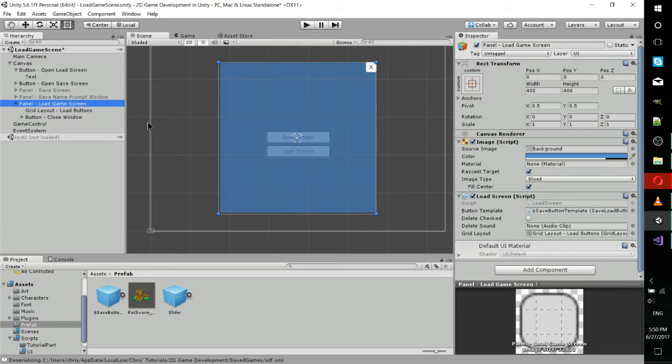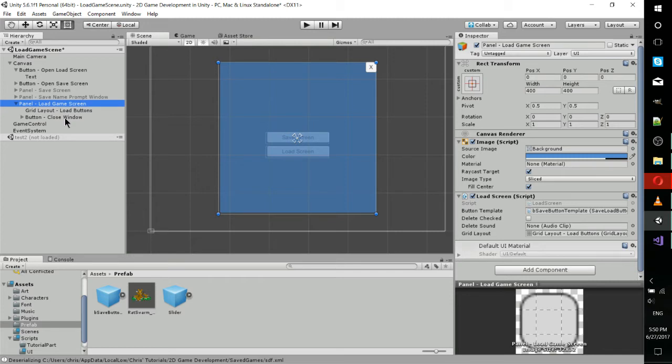The other component that is actively being shown here is the close window button. It's not something you absolutely have to have, but if you open up the load game window, you probably want some way to close it.